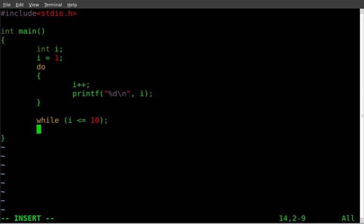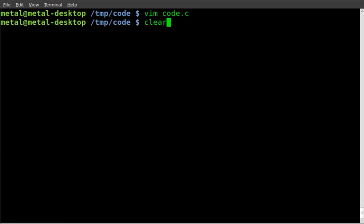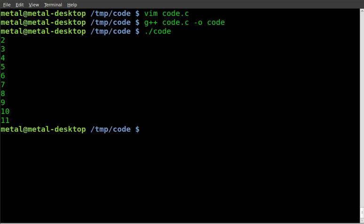And then we will return 0. Let's save that and compile it. Hopefully I typed everything right. No errors there. Run the code, and we got 2, 3, 4, 5, 6, 7, 8, 9, 10, 11.